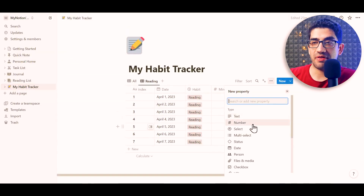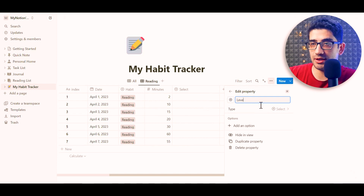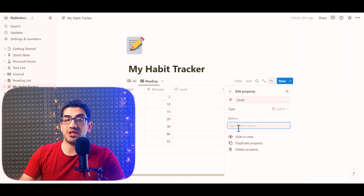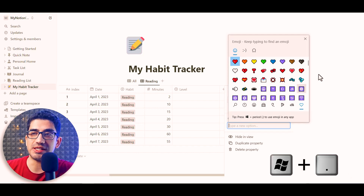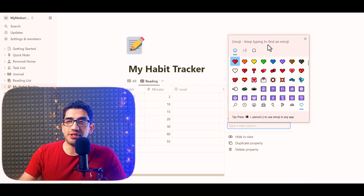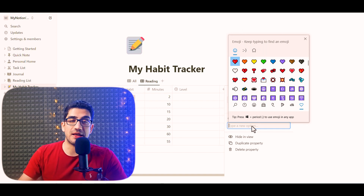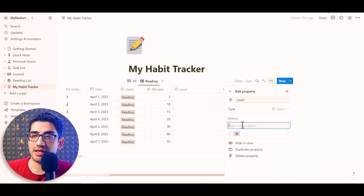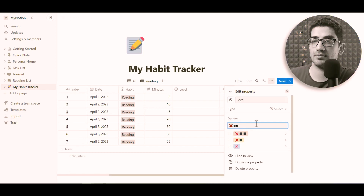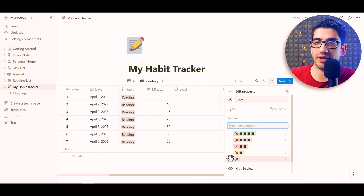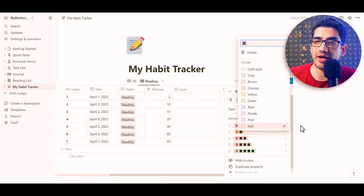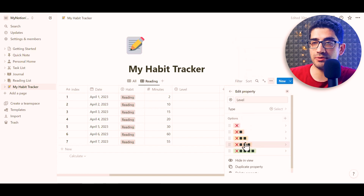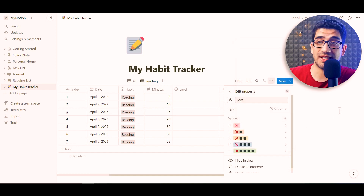Now I'll create the Level column. I click the plus icon, set the type to Select, name it 'Level,' and add options with emoji symbols for each level — the cross symbol for show-up. On Windows, use Windows + dot to access emojis; I'll put the symbols in the description so you can copy and paste them. I then reorder the options and assign colors: red for show-up, orange for easy, yellow for medium, blue for hard, and green for hero.